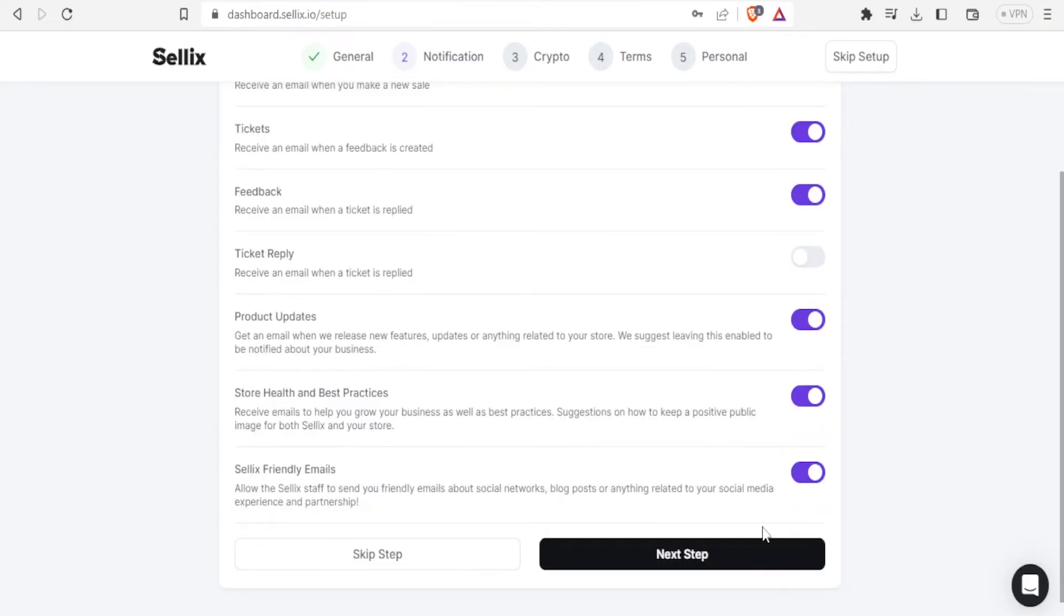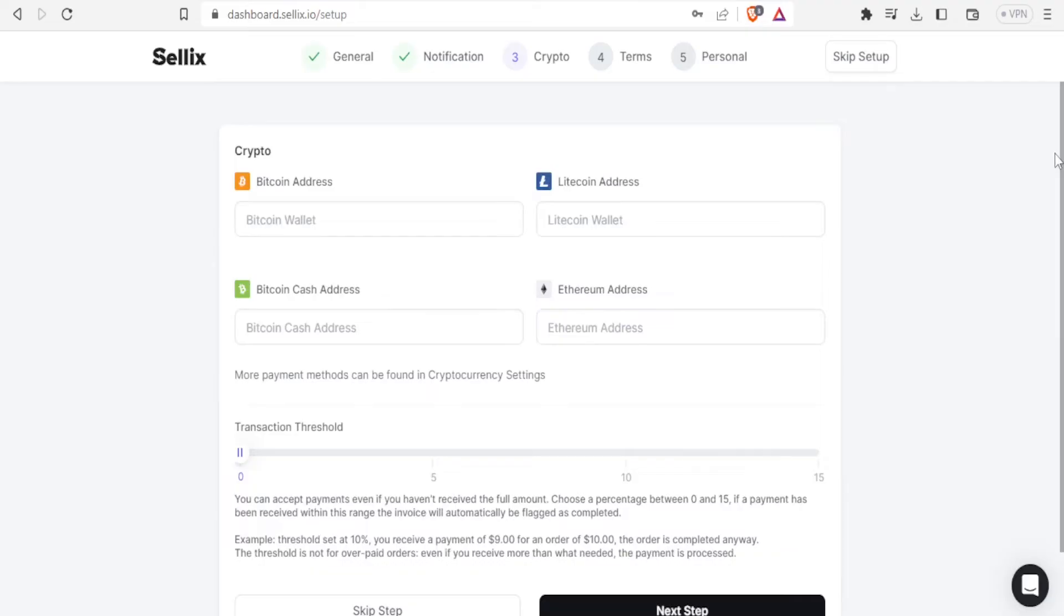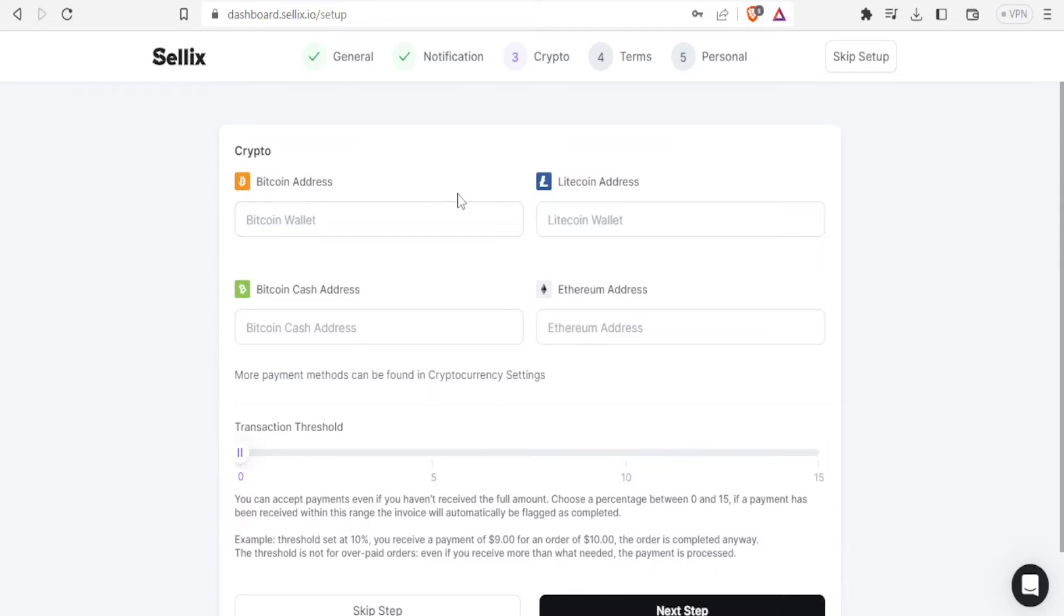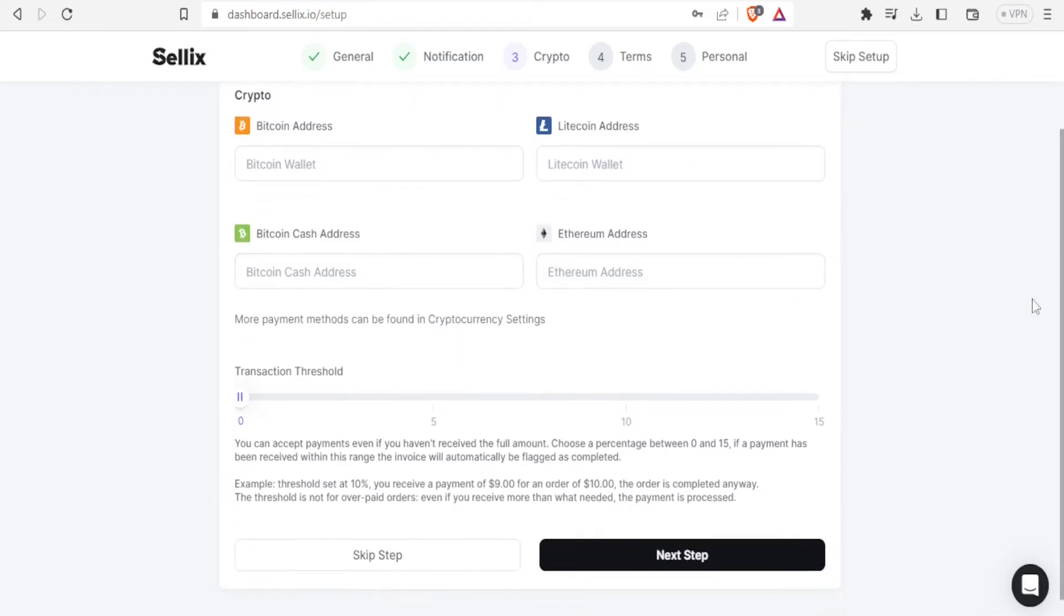So after that you click on next step so that you are able to go to the third one which is for crypto. So for crypto here you can add your bitcoin address. You can add your litecoin address. You can add your bitcoin cash address or ethereum address. So you're able to do that.